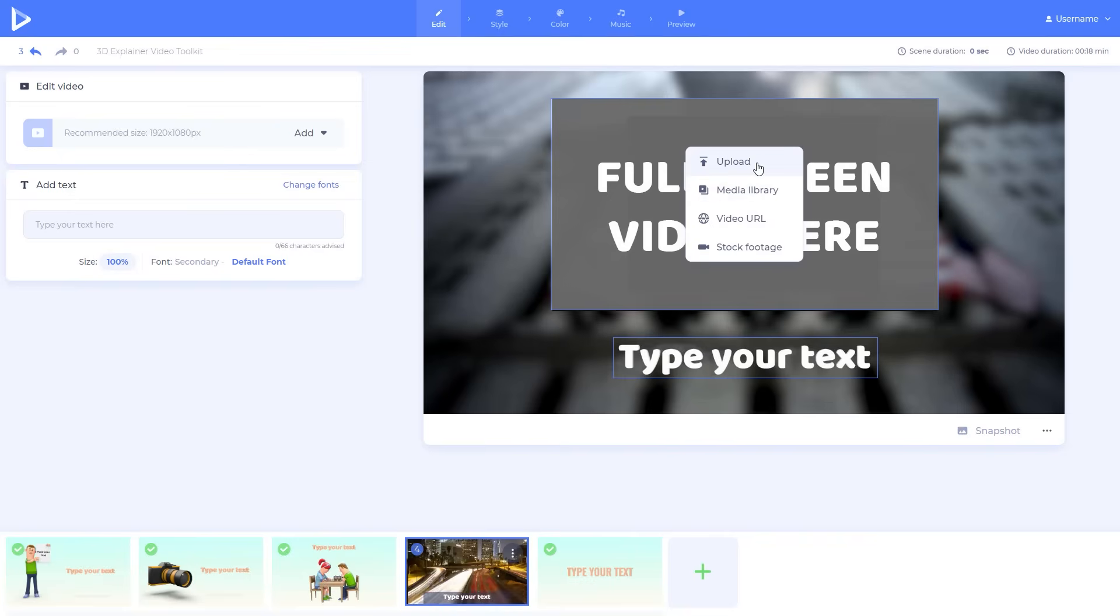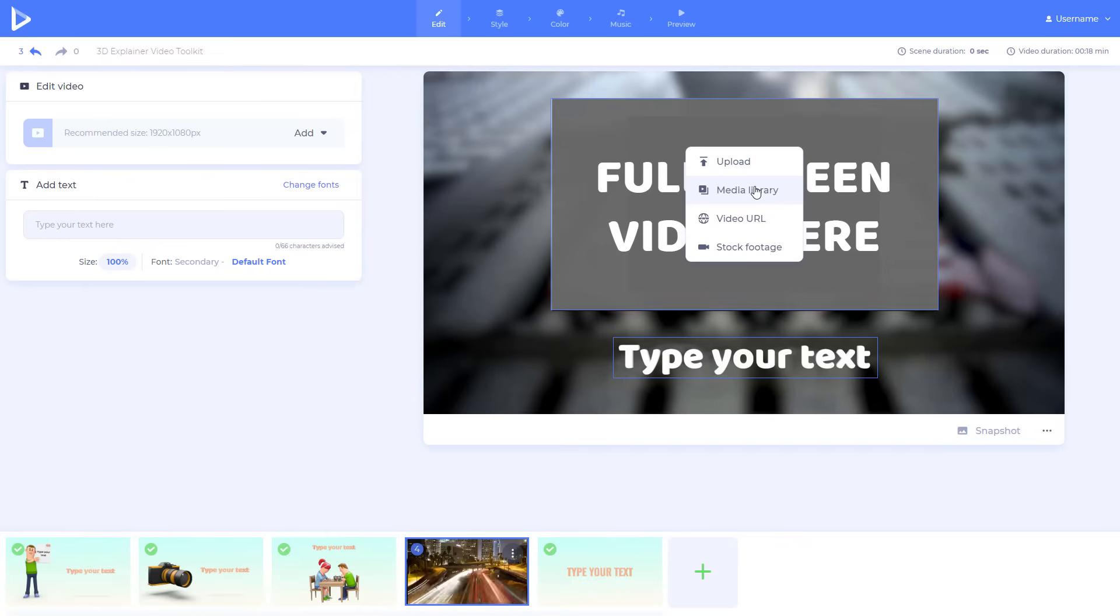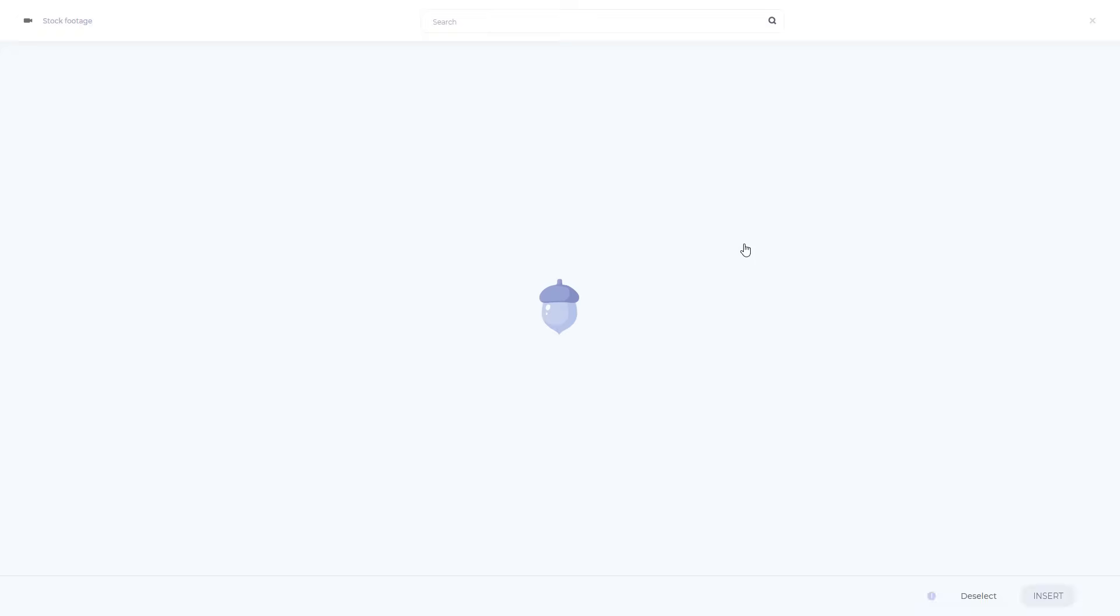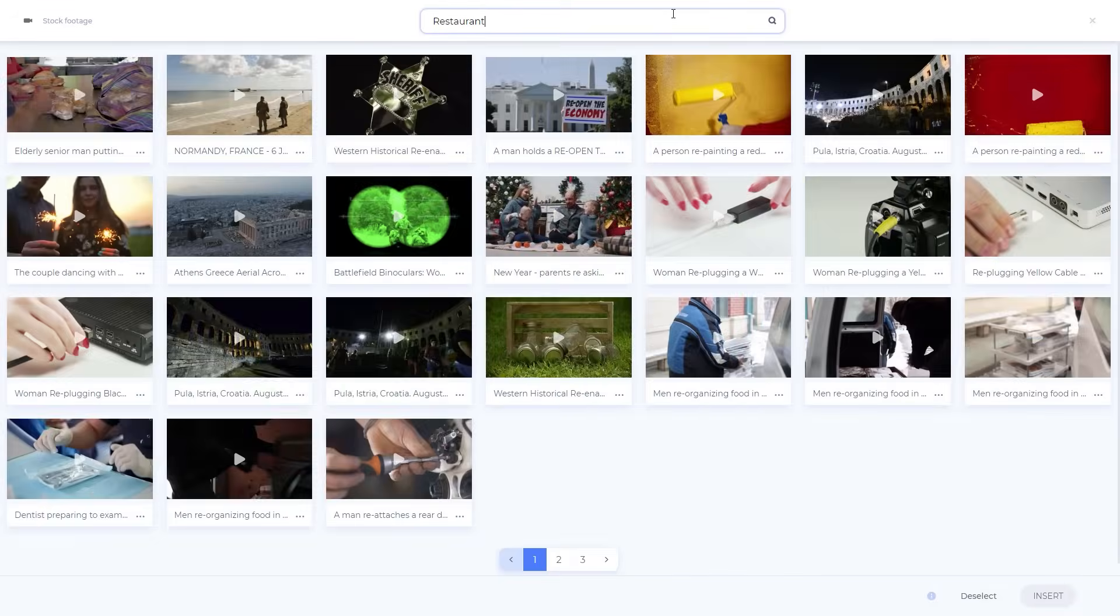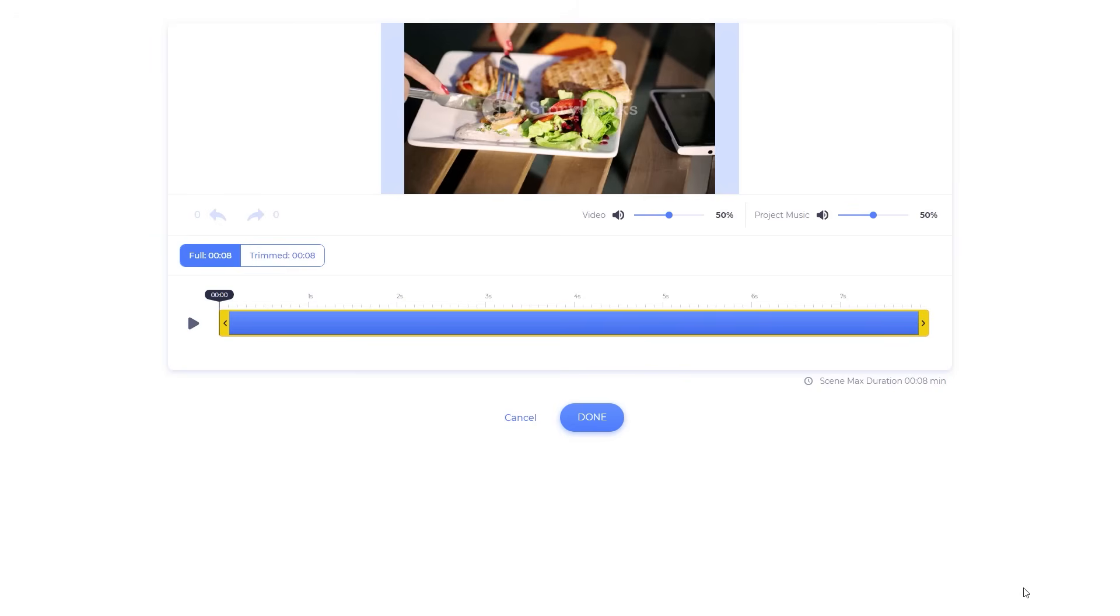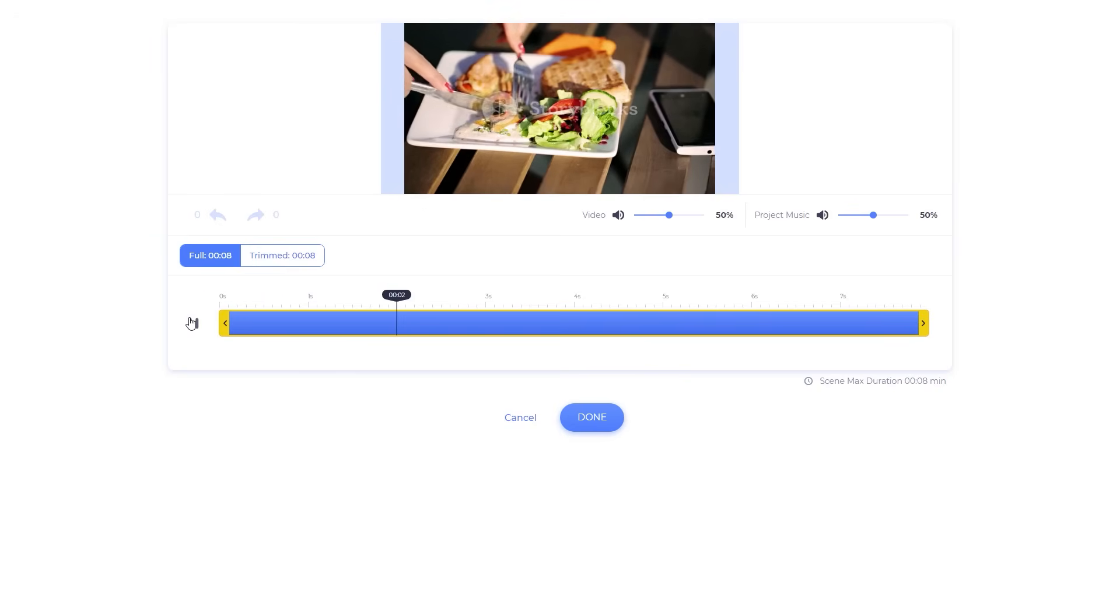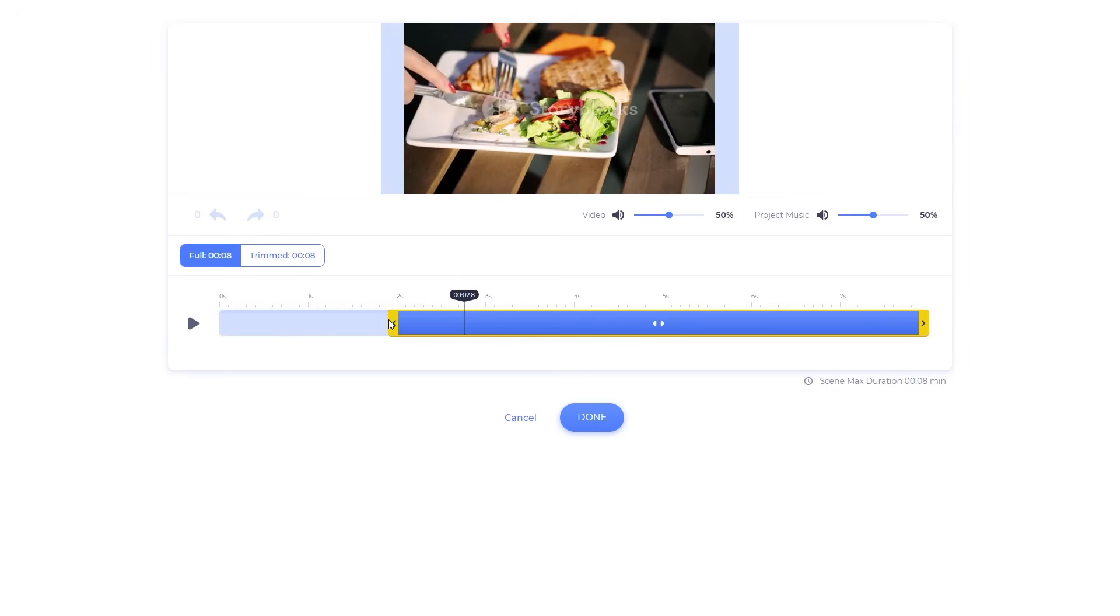Upload the files from your device, choose a file from your media library, add via URL, or find suitable images and footage from our stock library. Use our advanced trimmer to trim your videos and adjust the project sound.